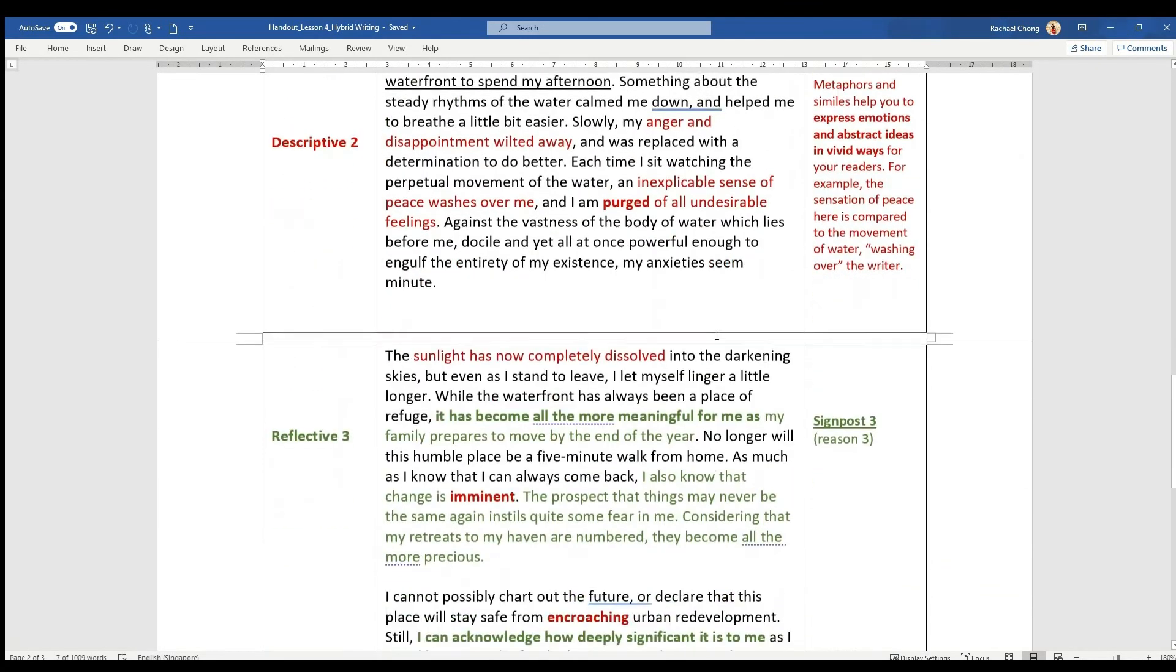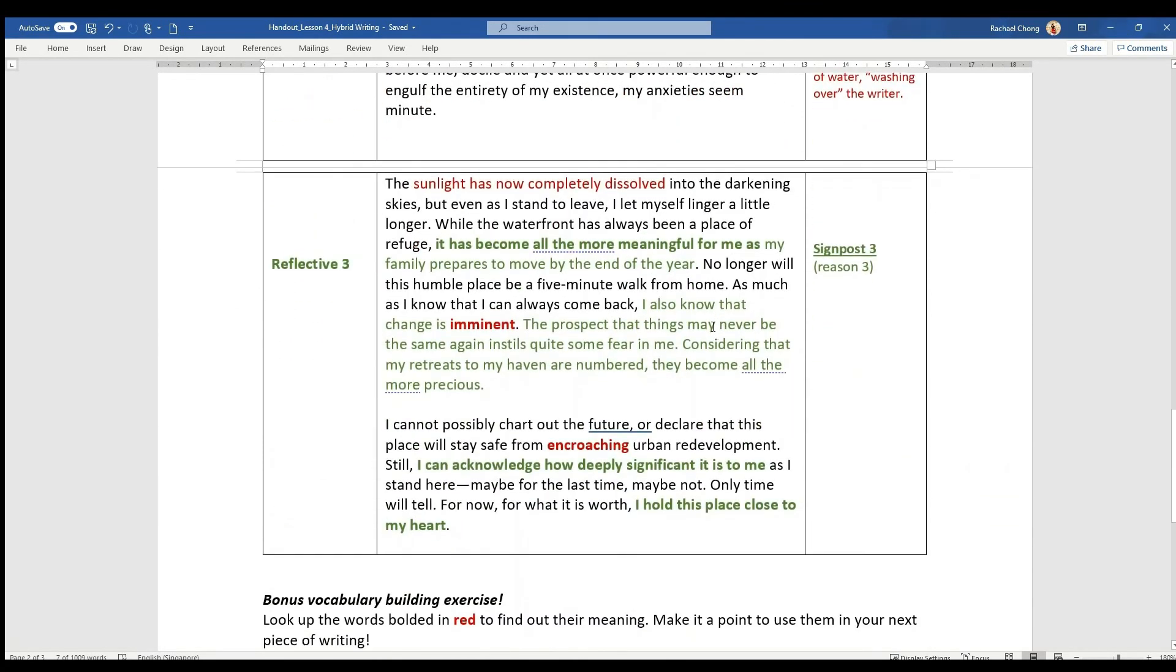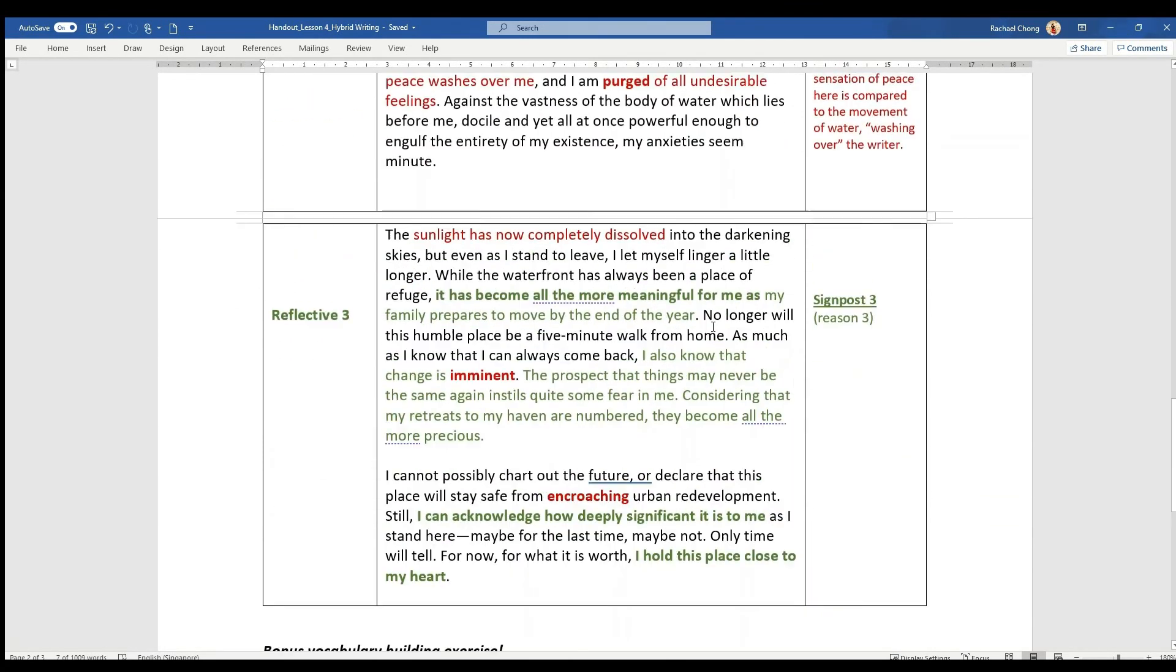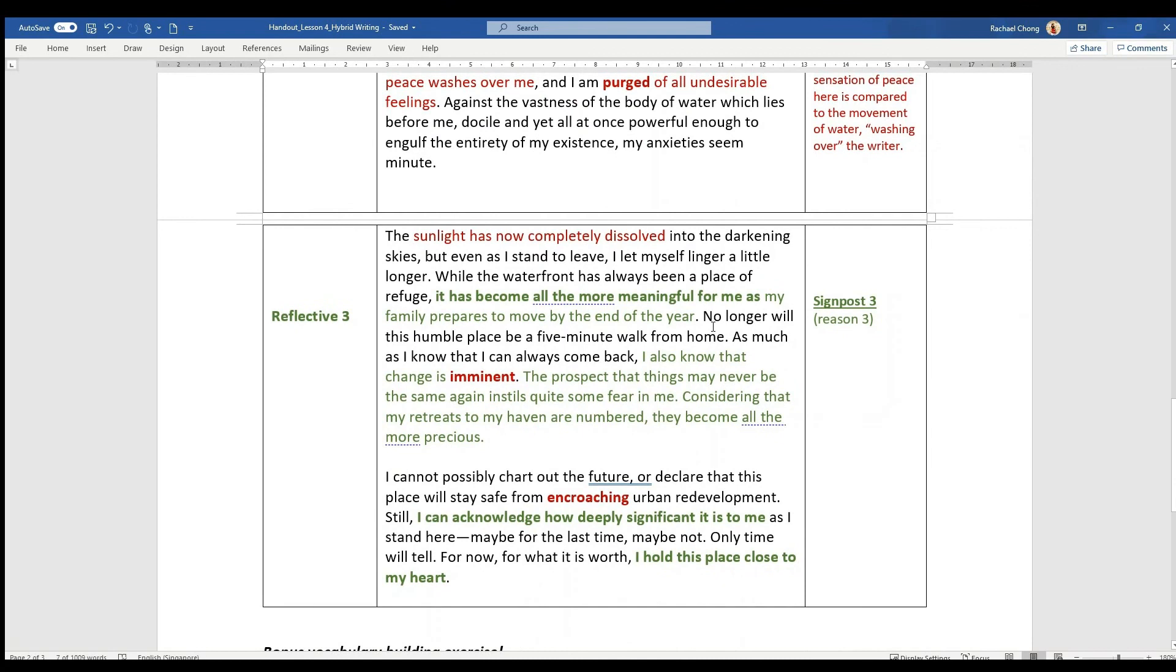So I hope that this essay has served as a good example for how you can be structured about this by having a portion of description followed by a portion of reflection. But of course, you don't have to stick to it in this rigid way, but make sure that you constantly describe if it's required of you, and there is a constant reflection going on. So that's the end of our lesson. Thank you.